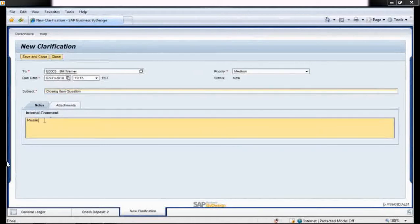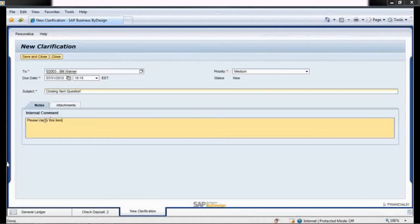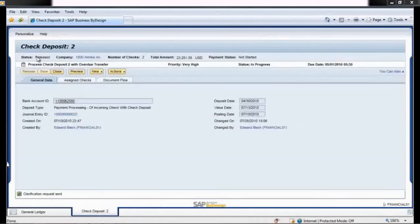SAP Business by Design's workflow functionality helps streamline tasks like these by prompting action from your extended team to maintain momentum during the closing process.